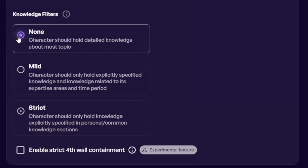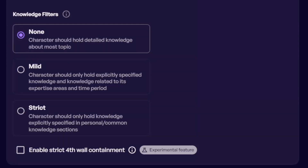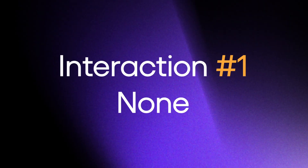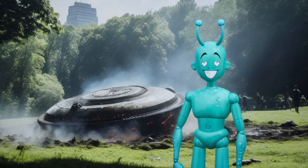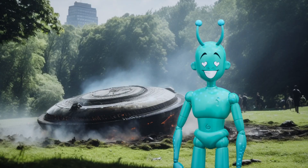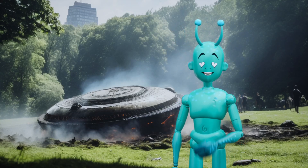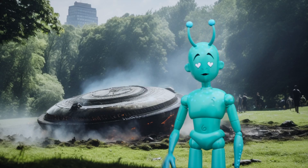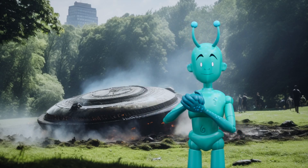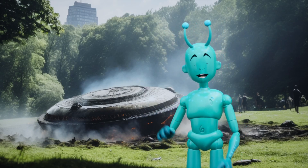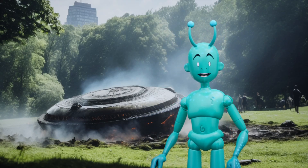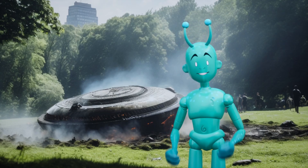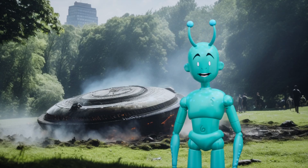In this first example, we're going to select None in the Knowledge Filters setting. User: What do you know about Earth? Zoltar: My knowledge of Earth is limited, but I have learned of its vast diversity, fascinating cultures, and breathtaking natural beauty.